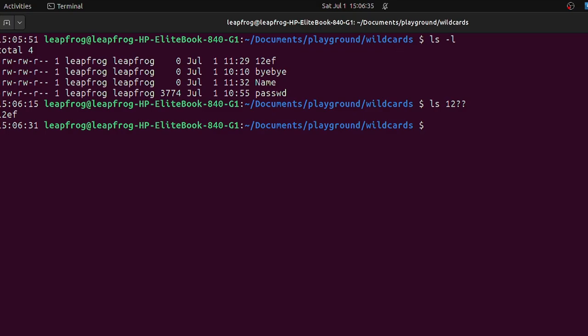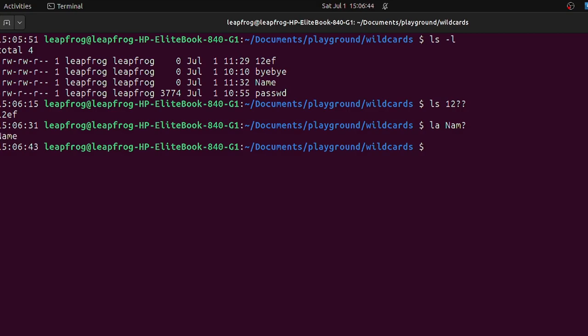If you want to display a file where you don't know the last character that was written, you can use the question mark and see what it will display. So for the question mark, it matches any single character, unlike the asterisk. The asterisk matches any number of characters.